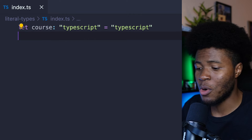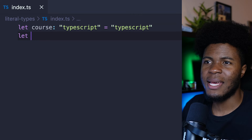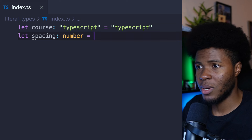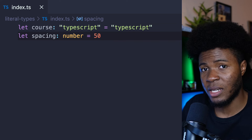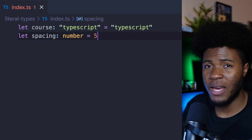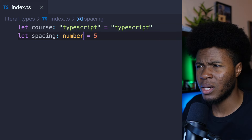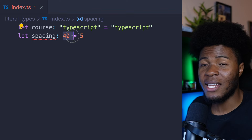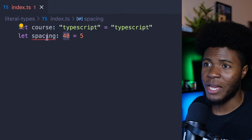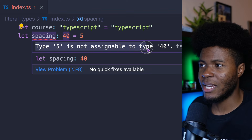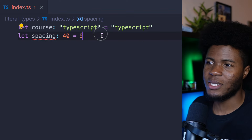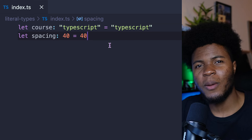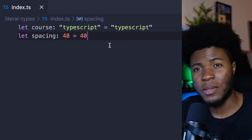This also works for numbers. We can say let spacing, and if we say this should be a number, spacing can be 50, 10, 5, or any number. But once we say spacing: 40, then we have a literal number type — an error: type 5 is not assignable to type 40. But when we make this 40, everything is fine.